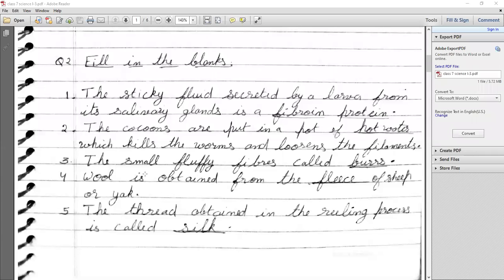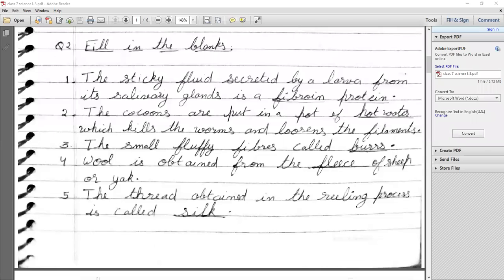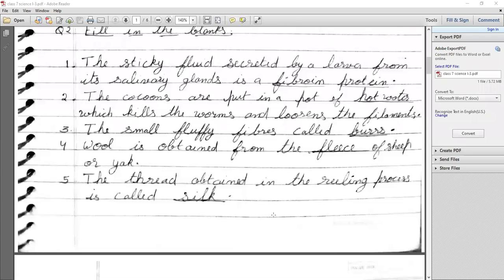The small fluffy fiber is called burr. The third step is separating burr. Wool is obtained from the fleece of sheep — fleece means the hair of the sheep. The thread obtained in the reeling process is called silk.